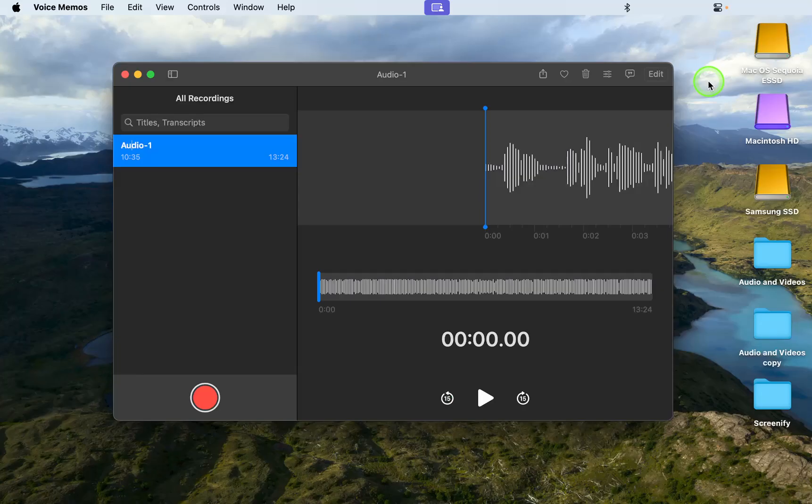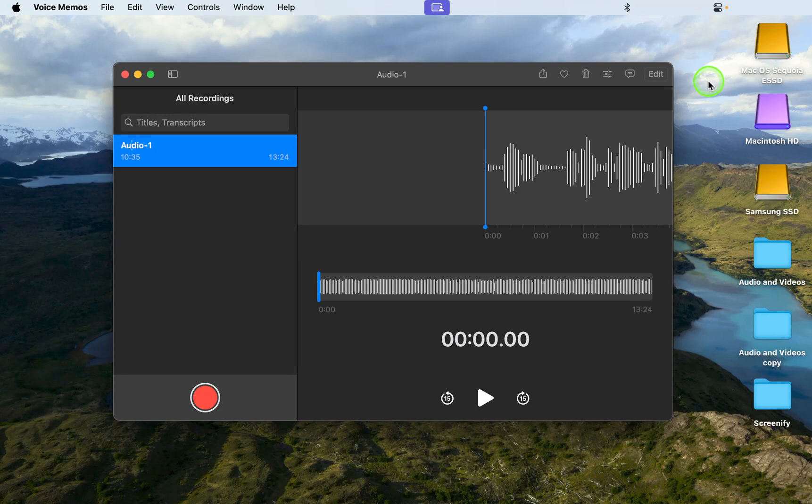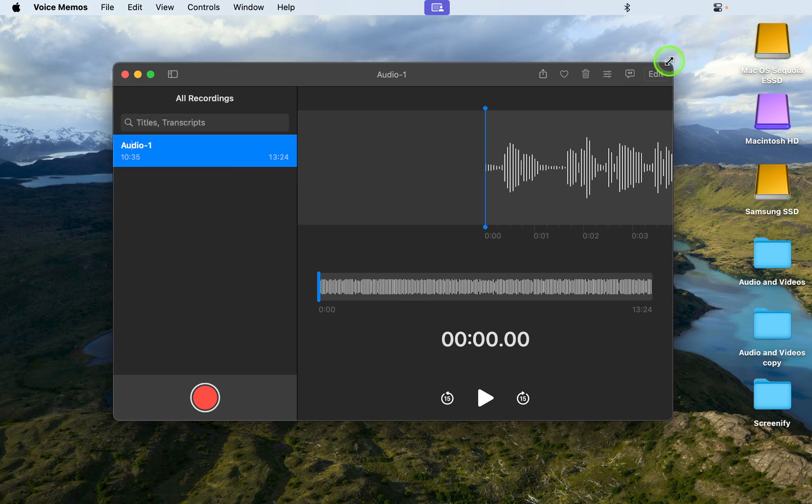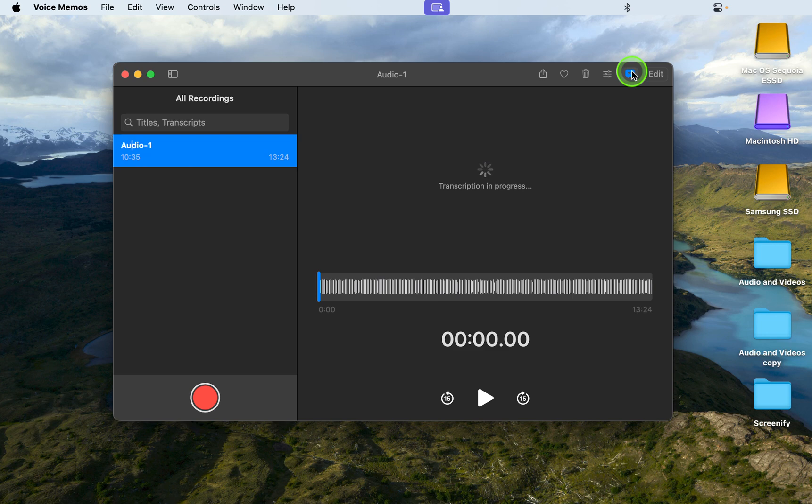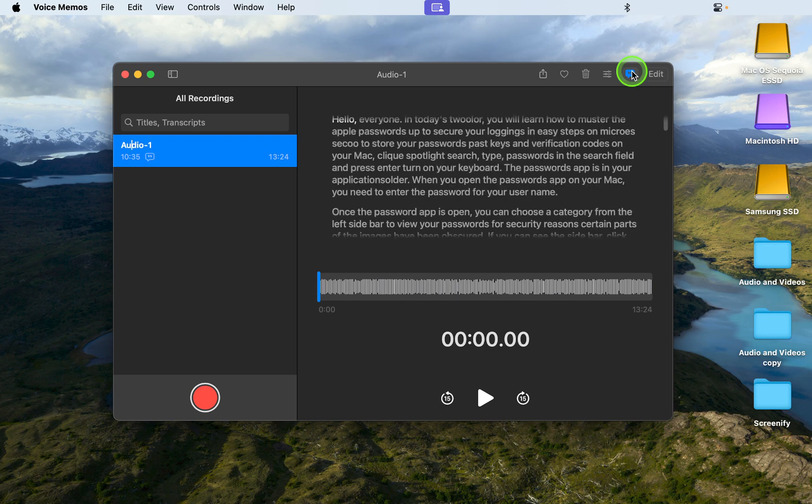To view the transcription of your audio file, click the transcript button in the toolbar. You can then click the play button to follow the transcription while listening to the recording.